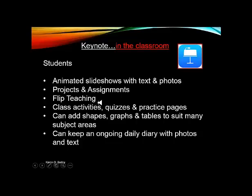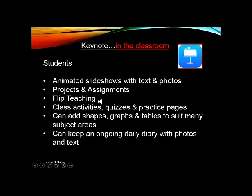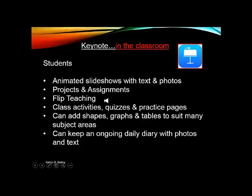Then of course Keynote to me is perfect for flip teaching. It is for a number of reasons. The Keynote presentations can be saved as a presentation. You can also save them and they can be then viewed either on a Mac computer or a Microsoft computer as well. So you're not limited by the fact that you're creating it on an iPad.